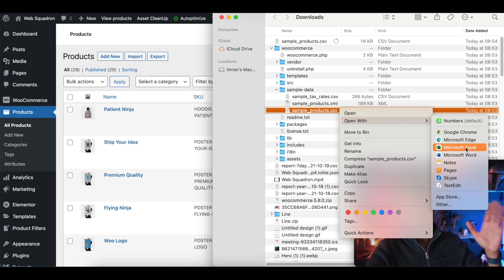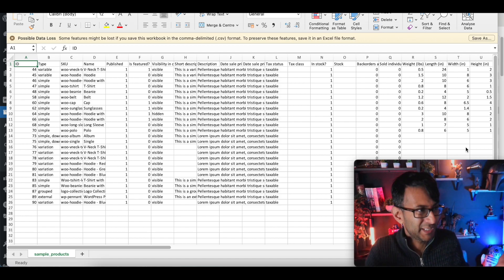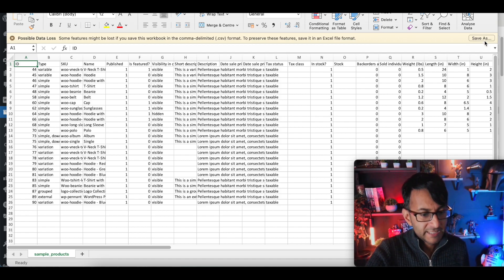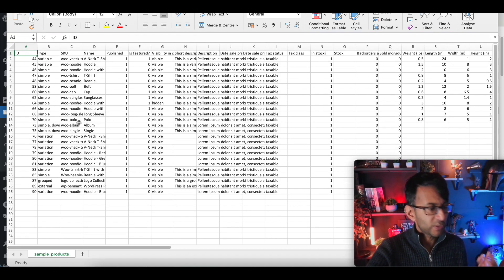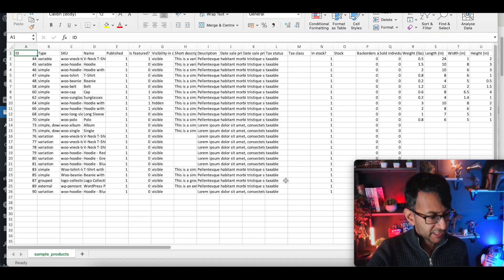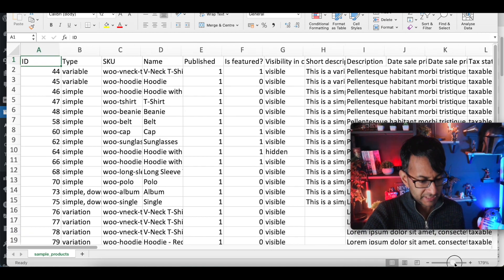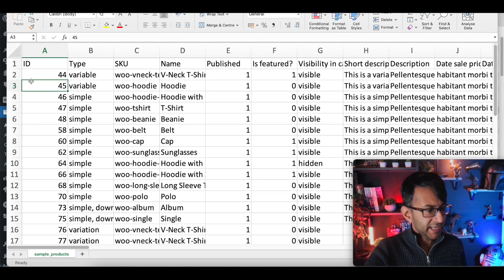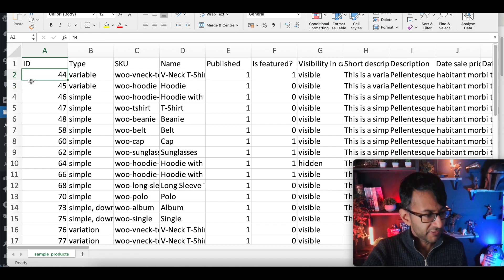You can open the sample products CSV with any spreadsheet package, but I'd recommend Excel since that's what 99% of the world is familiar with. If you zoom in, you'll see the columns. The first is the ID number — the client could just put one to whatever number they need.